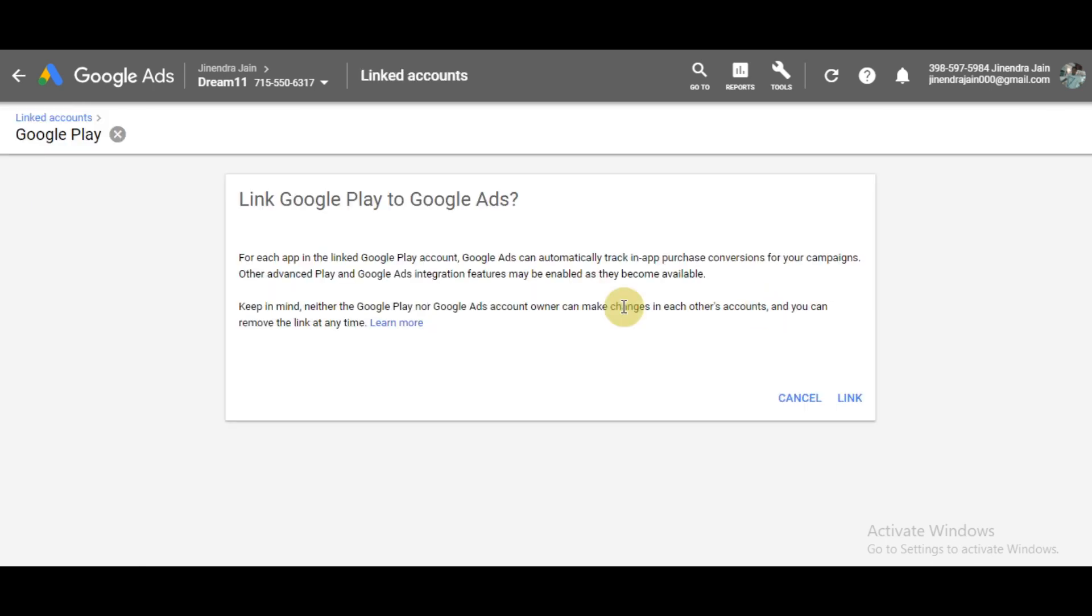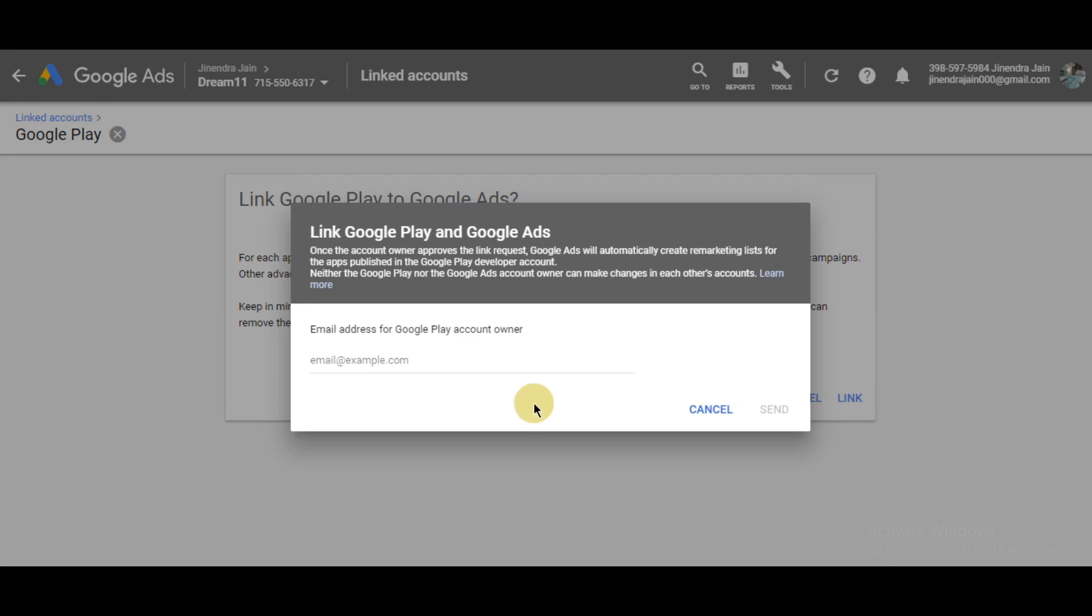Simply go to the link here and then we will simply click link. Here you will write the email address of the Google developer account and then simply click send.